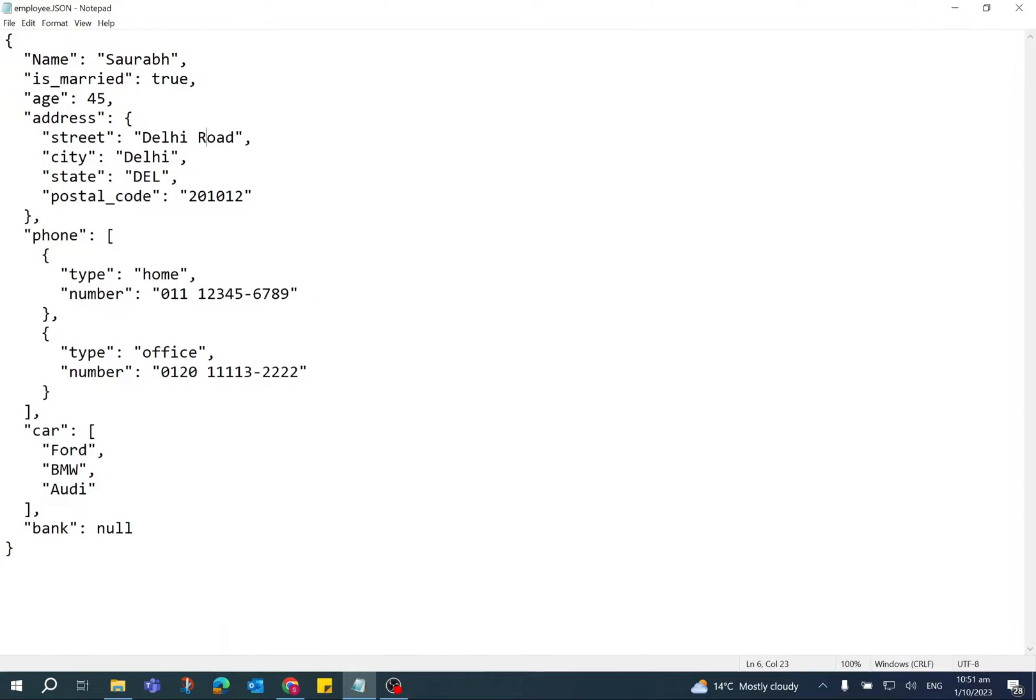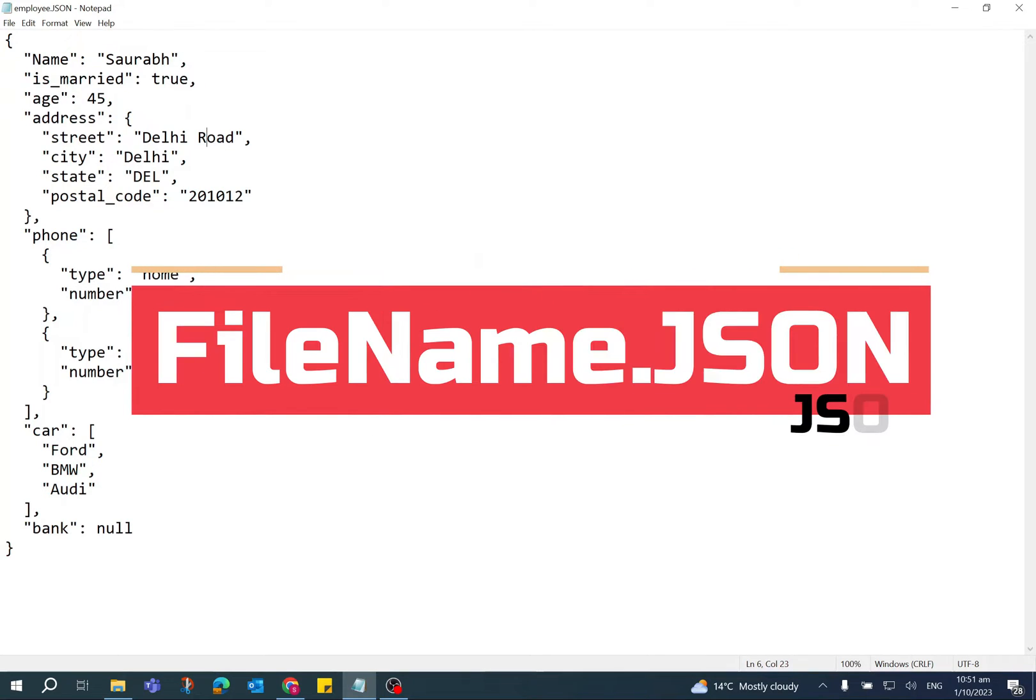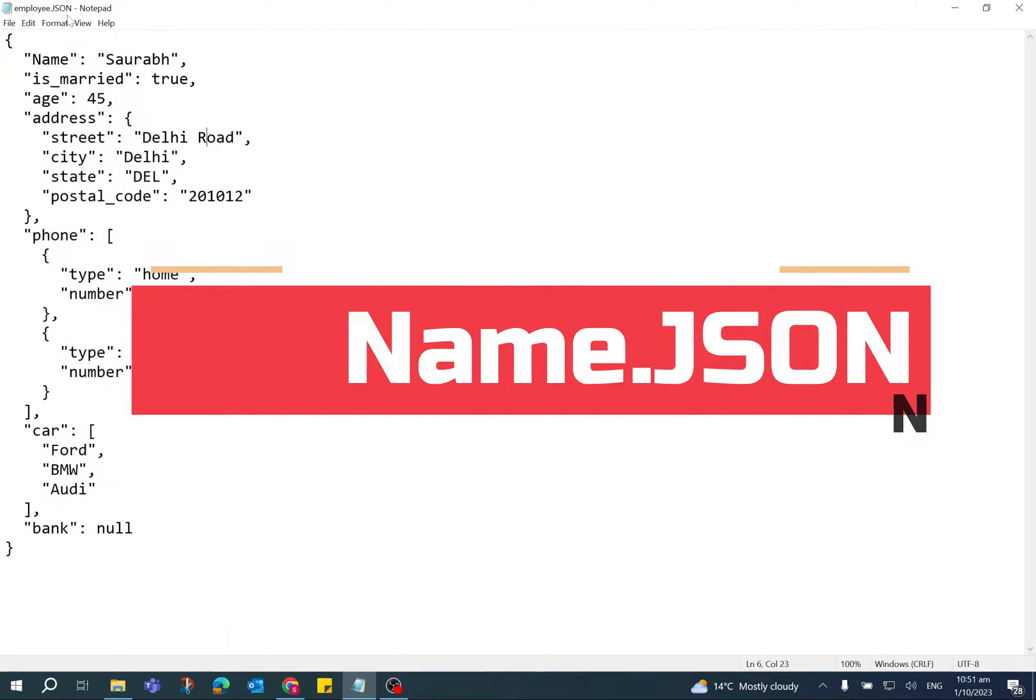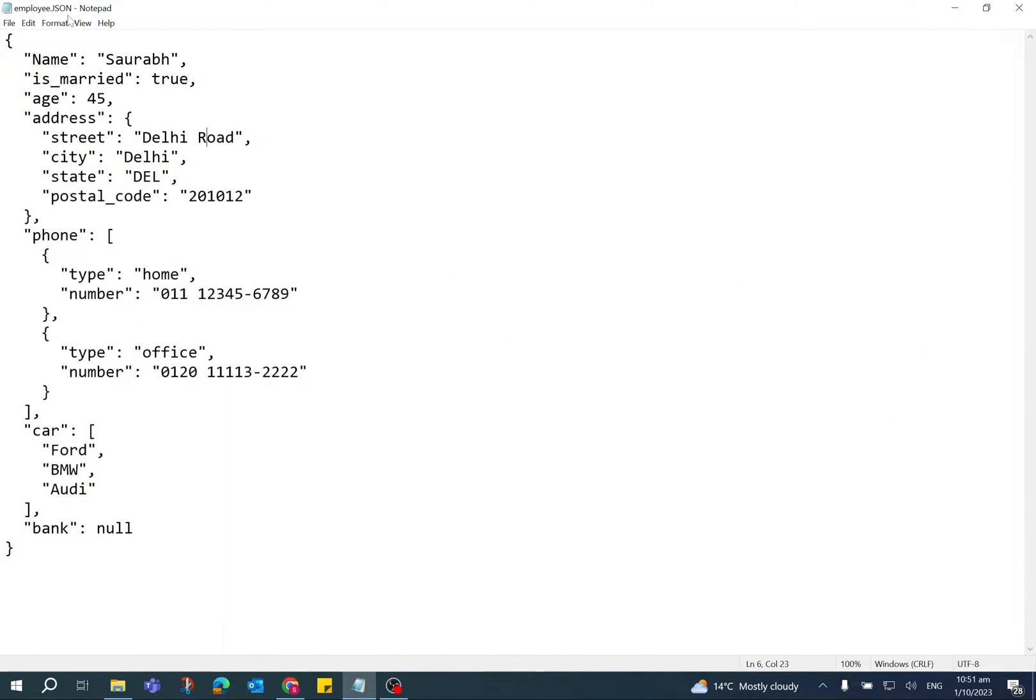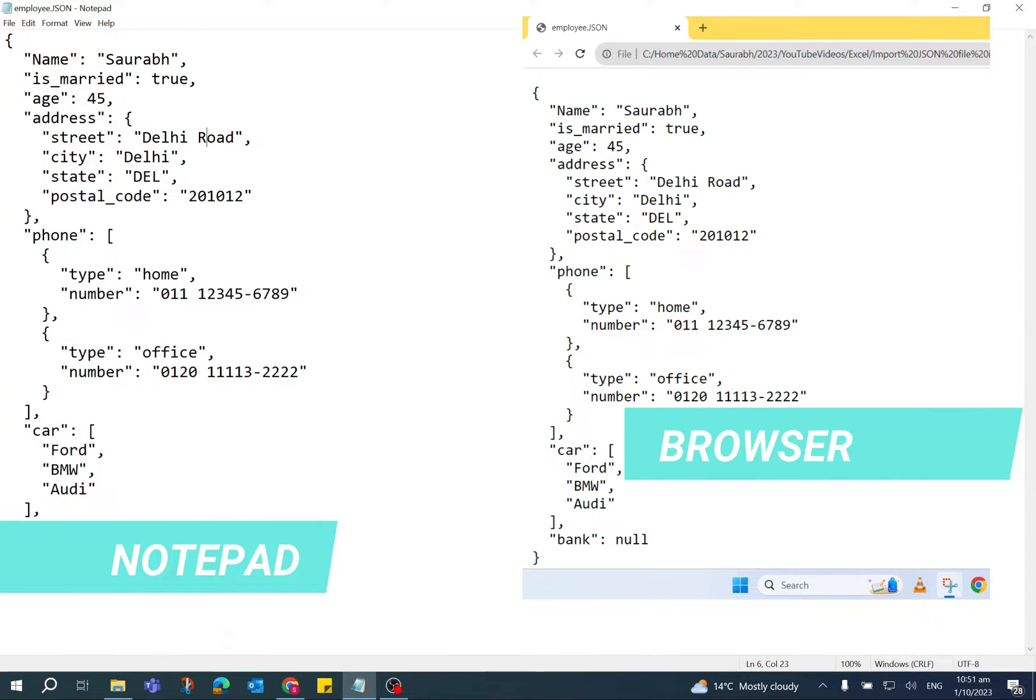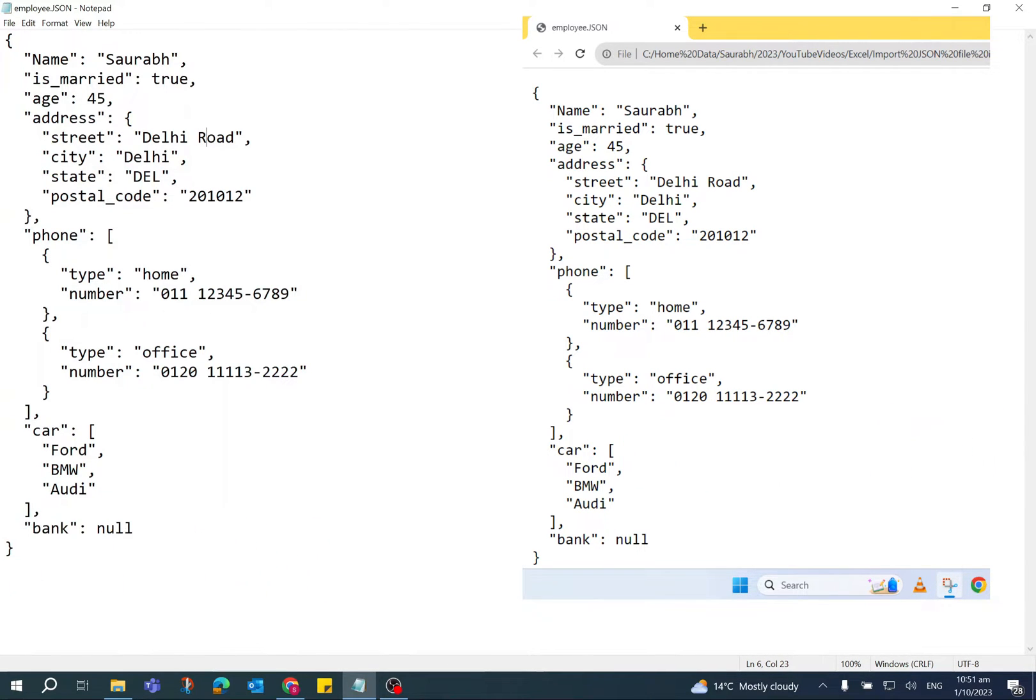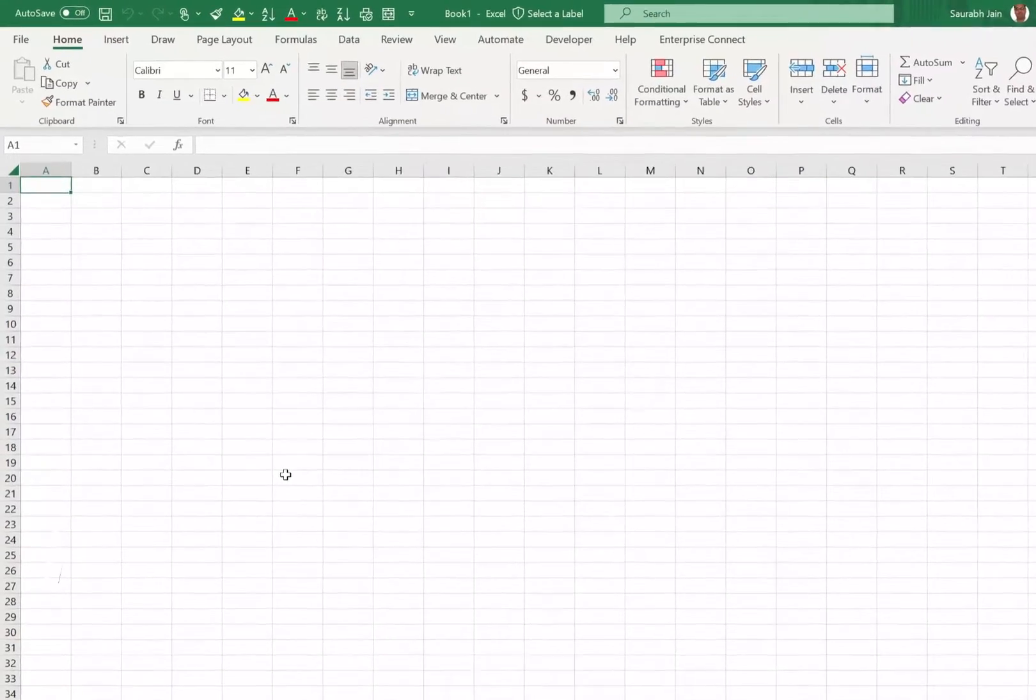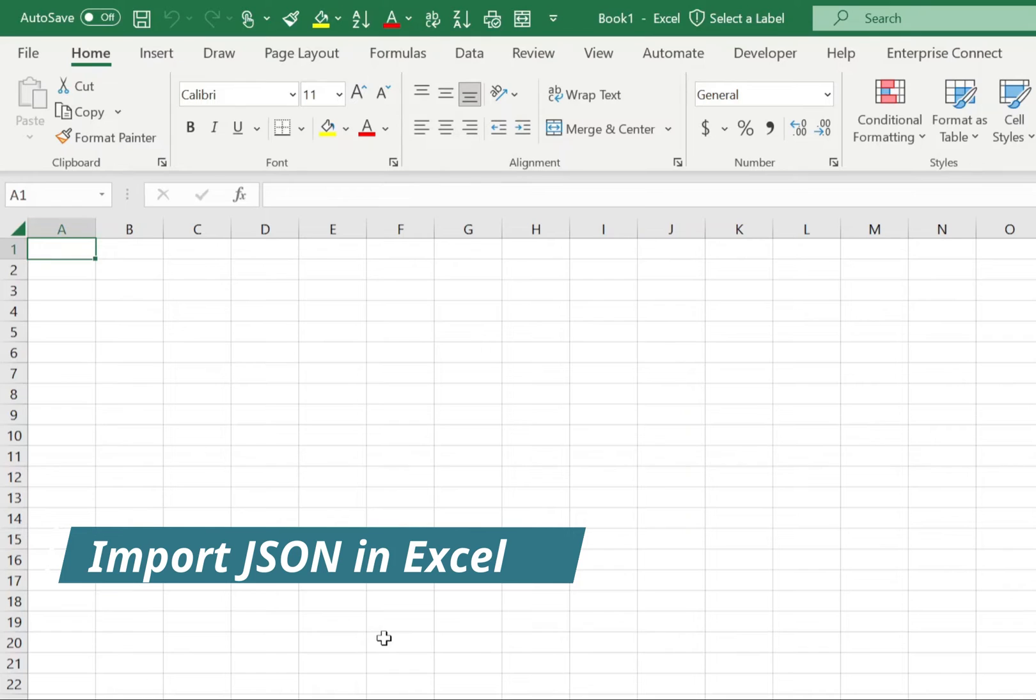JSON file extension is dot JSON. You can open the JSON file in Notepad or browser to import JSON file in Excel.